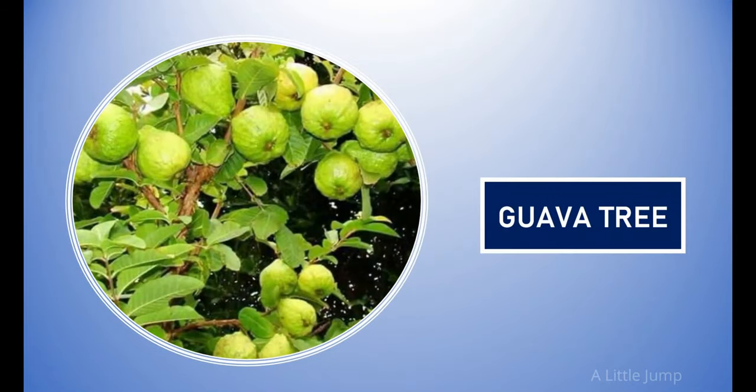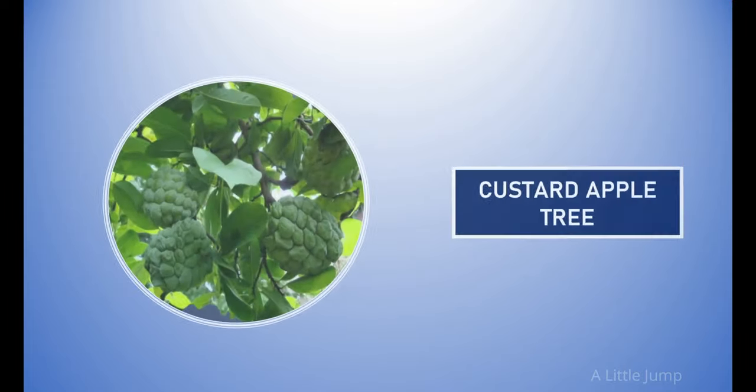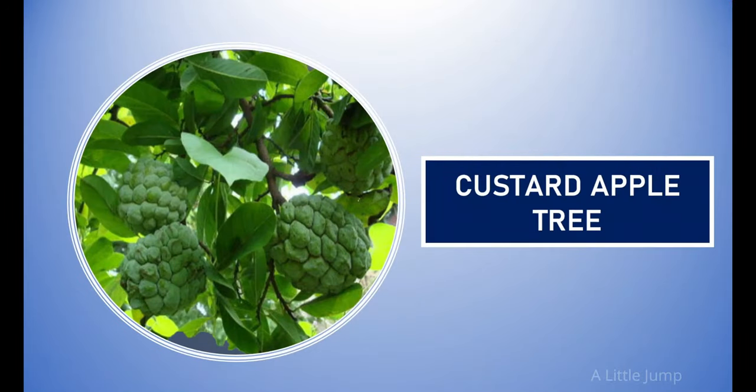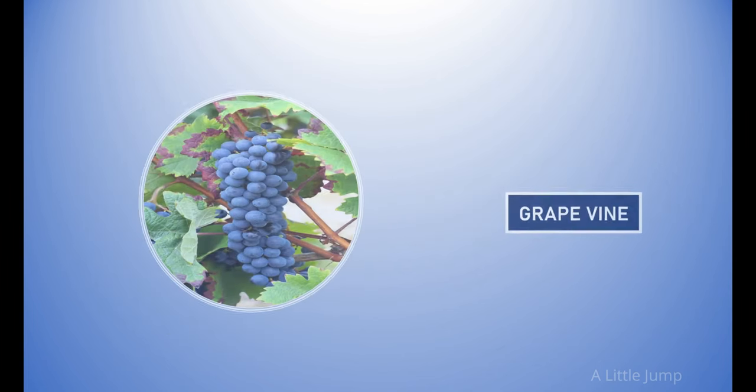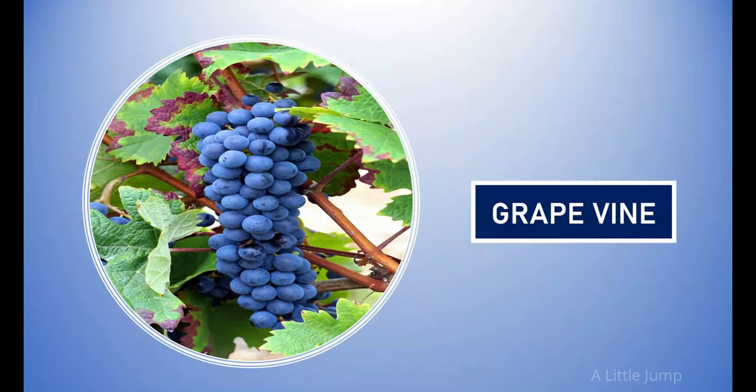Guava tree. Custard apple tree. Grape vine.